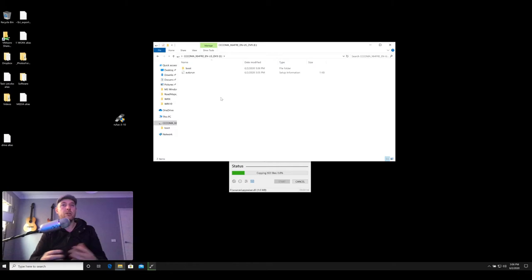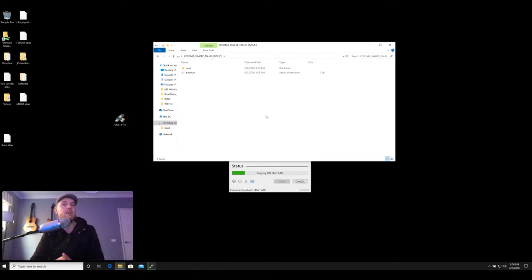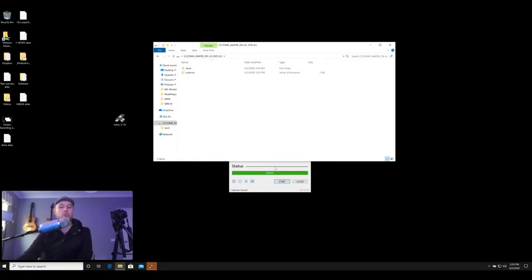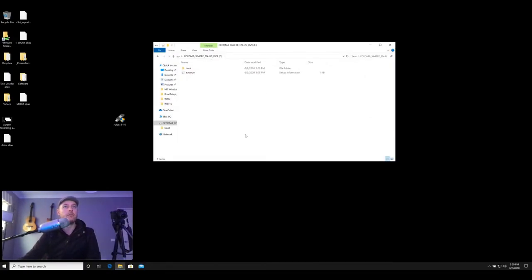So this process will take a little bit of time, depending on the size of the ISO. This ISO is quite large, so we'll let that run. It may take maybe 20 minutes, something like that. And then we'll check back once that is finished. So if everything has worked, that should now be completed. We can now click on close, exit out of Rufus.